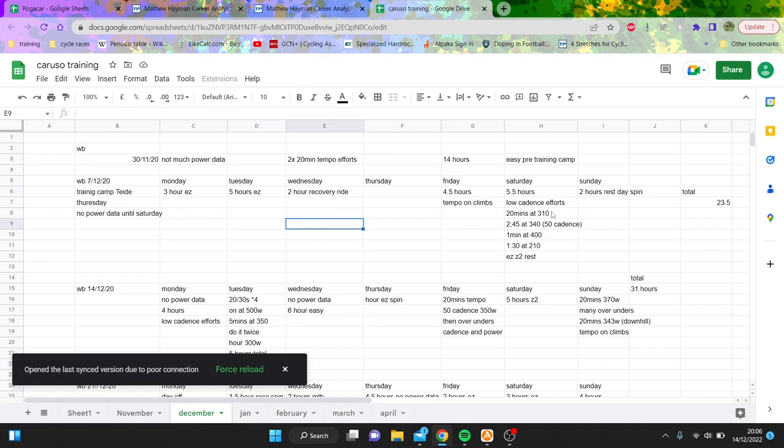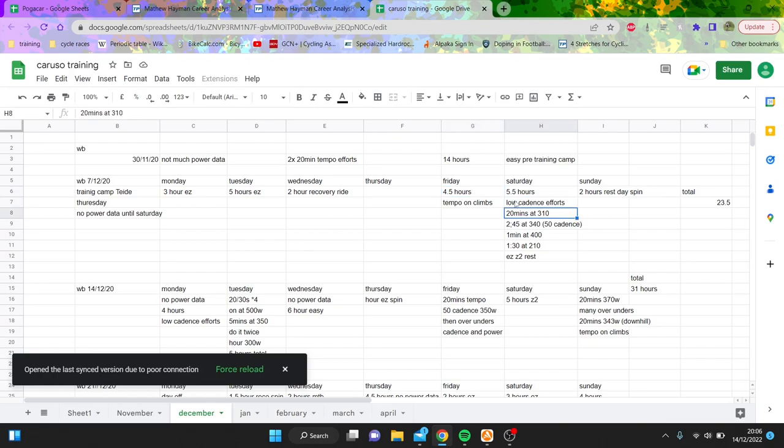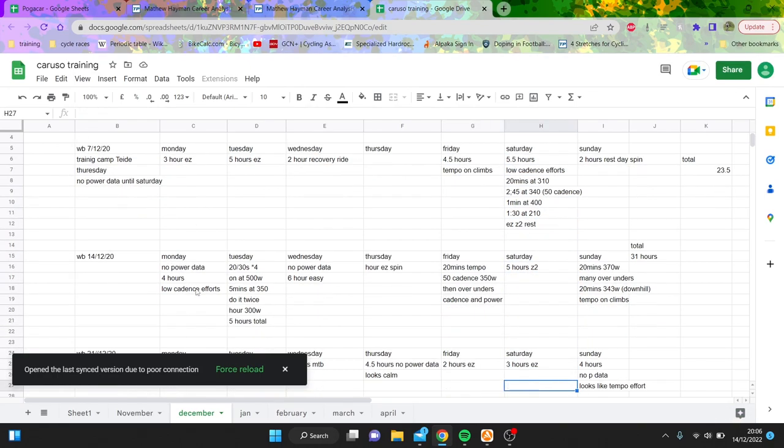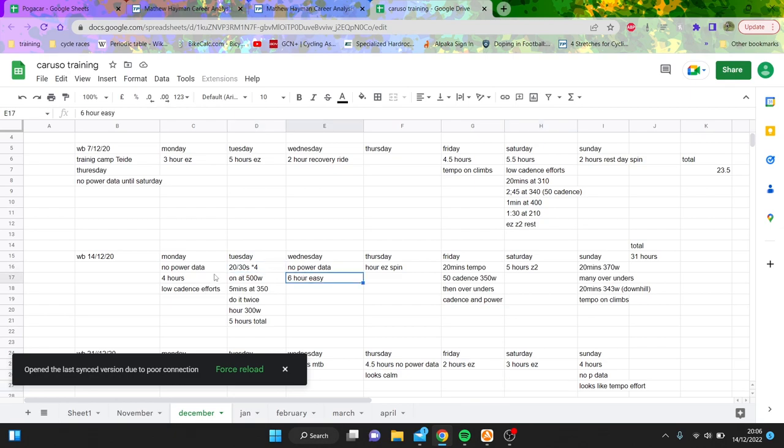And then you can see here like four and a half hours with tempo, five and a half hours low cadence. Monday here's no power data but again there's some low cadence effort. Then he does 2030, six hours easy, and I think that's the thing - if you look, if he does three day blocks, the first day is always going to be some intensity.